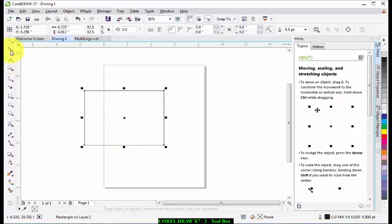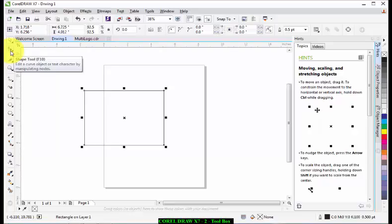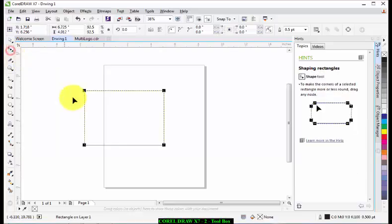Now the next tool there is called the shape tool. The shape tool lets you edit and shape an object. For example, this rectangle that is there—if you want to change it to a different size, you use the shape tool.